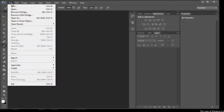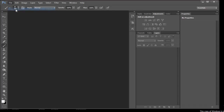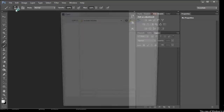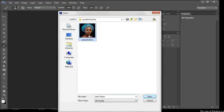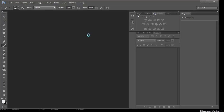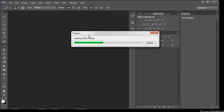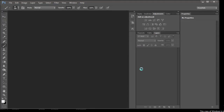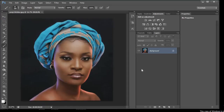First of all we are going to bring in the picture. Go to File > Open, then from there you double click where the picture is and it comes into your Photoshop. The system is a little bit slow because I have a lot of things open, but it's there — we have the picture in already.